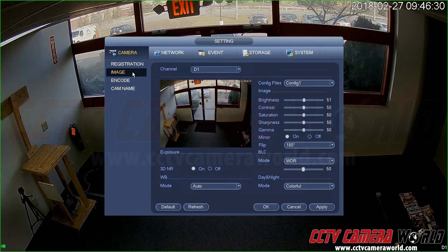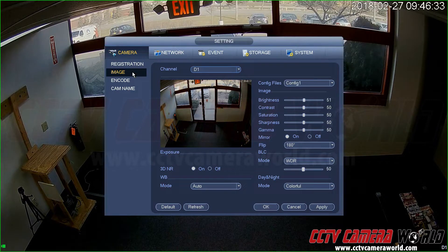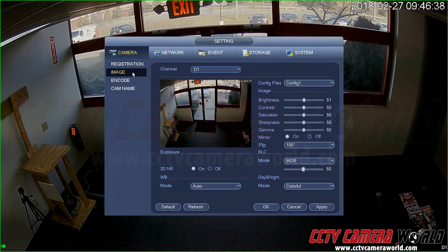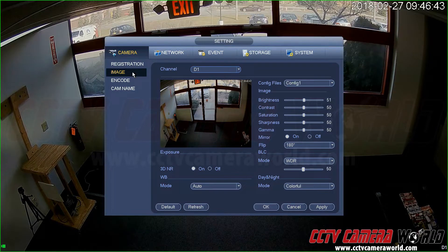You would have to log into that IP camera to set its image manipulation or enhancement features, and then allow that video to be streamed over to the NVR for recording. When you use our cameras with our NVR, you have the ease of use because they're designed to work with each other.